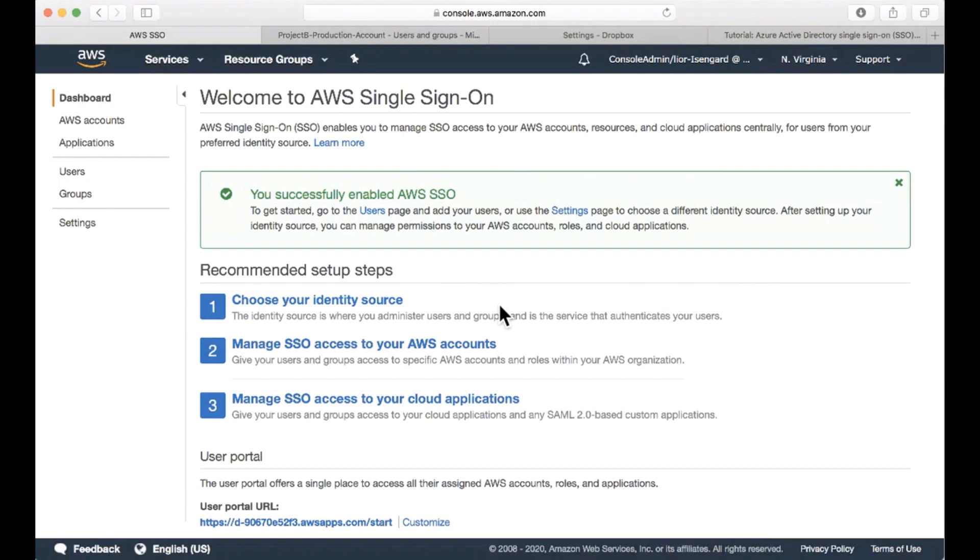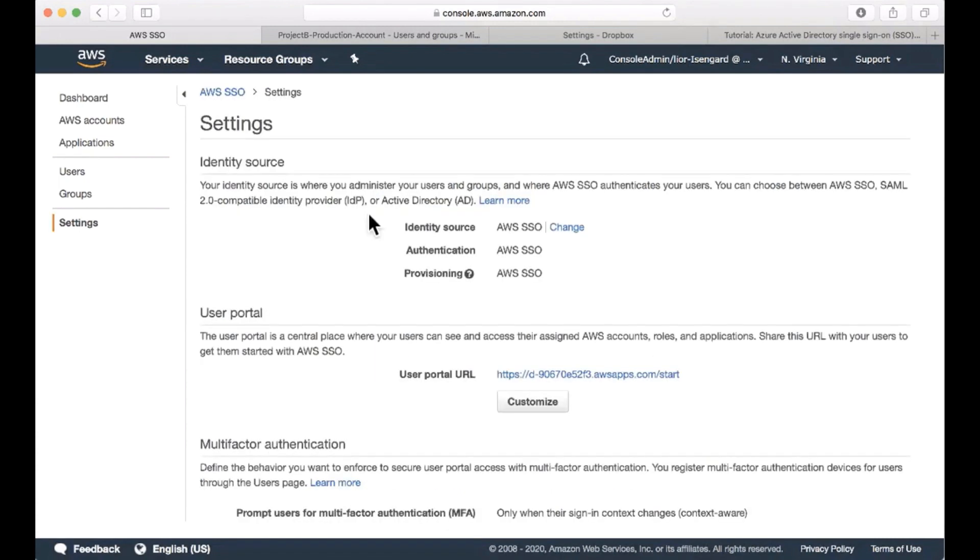Okay, that was quite easy to enable AWS SSO. Now, let's look at the configuration for identity sources. By default, we have the AWS SSO internal provider selected.